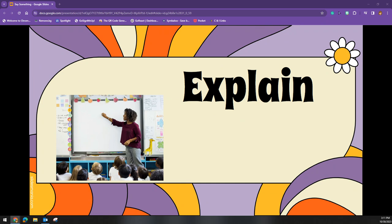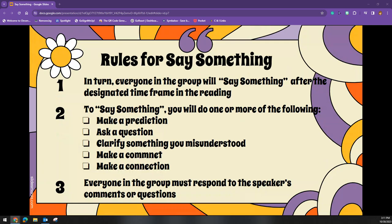Because the strategy requires students to work collaboratively, it is essential to clearly explain how it works after you model it. Go over the rules of the Say Something Strategy with students. Here are the rules.